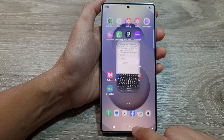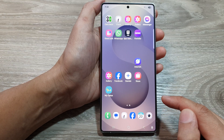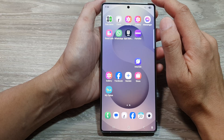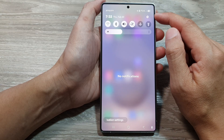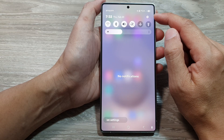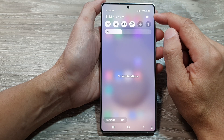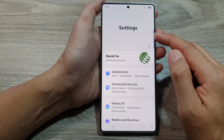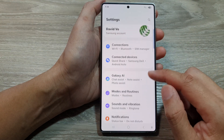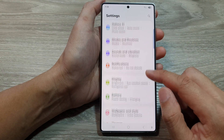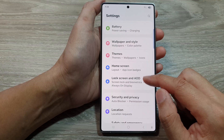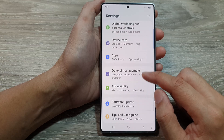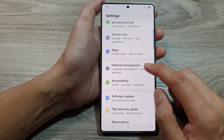First, tap on the home button to return back to the home screen. Now from the home screen, swipe down at the top to open up quick settings. In here, tap on the settings icon, and from the settings page we then scroll down and tap on General Management.